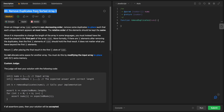Welcome back. Today we have this problem — it's pretty similar to the previous problem. The problem says that given an integer array nums sorted in non-decreasing order, we have a sorted array and we need to remove duplicates in place such that each unique element appears at most twice.